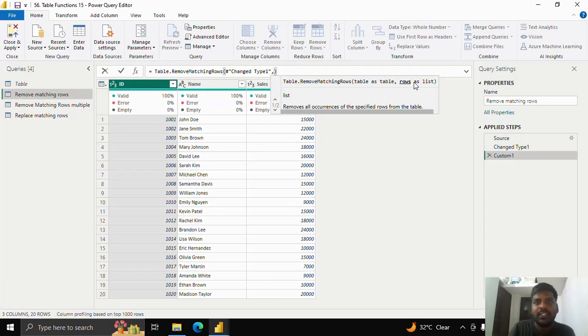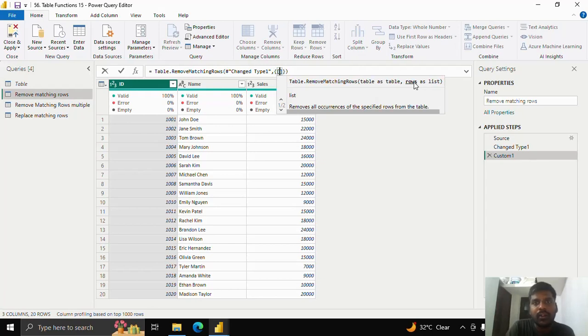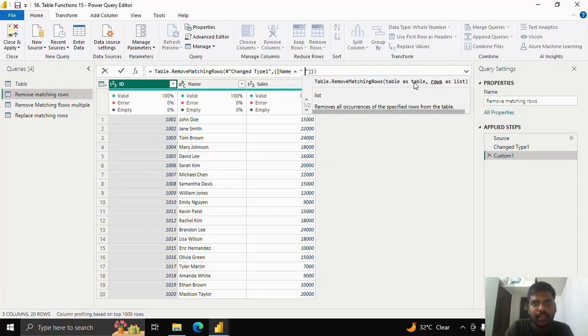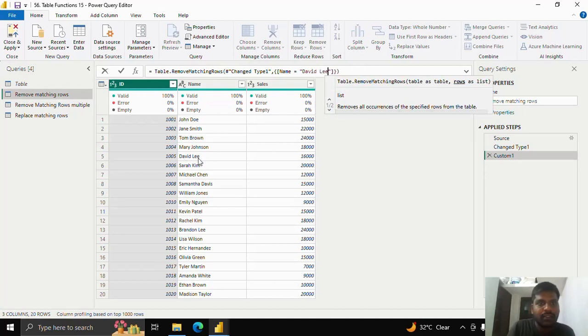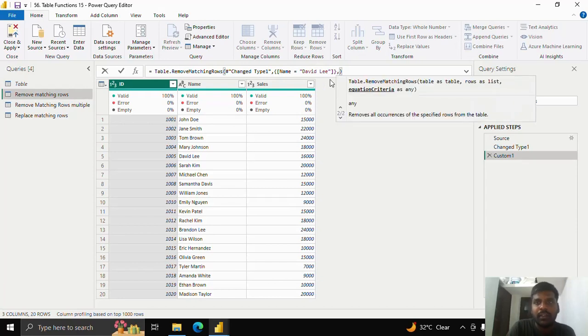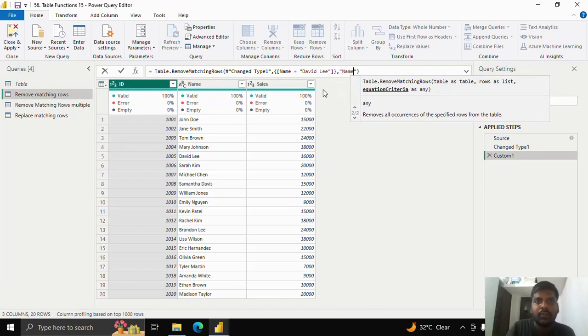I have to provide rows as list. So in order to provide as list, I'll open the curly braces. And to insert a row, I'll insert square brackets. Suppose that I want to remove the row where the name is David Lee. It is present in the fifth row. And after the curly brace, I'll put a comma. Here in the third parameter, we have to type equation criteria. I have to give the name column because I am removing the row based on the name.